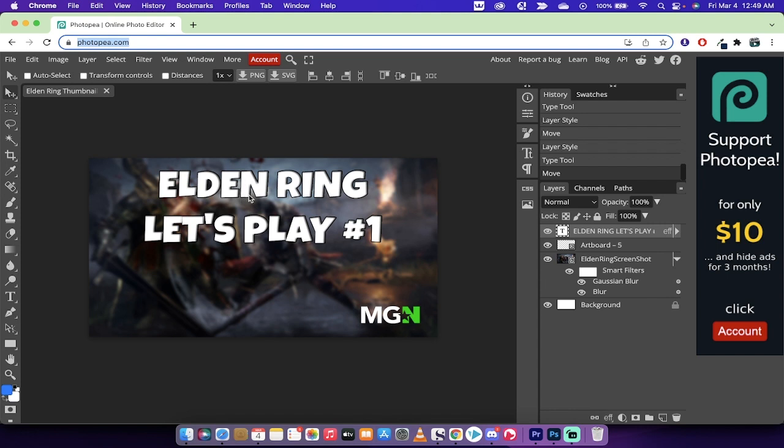You'll see here that I've got an Elden Ring Let's Play number one background with an Elden Ring background blurred out. We've got a logo on the bottom right. This is a pretty good YouTube thumbnail, and I'm going to show you how to recreate it for free. So let's get started.